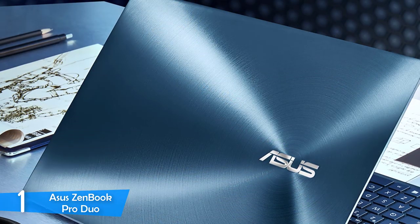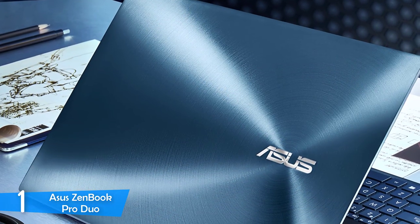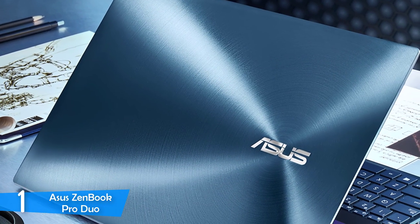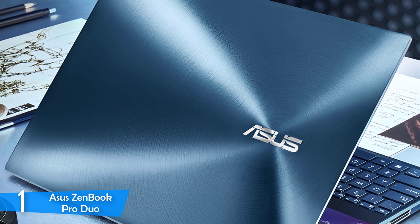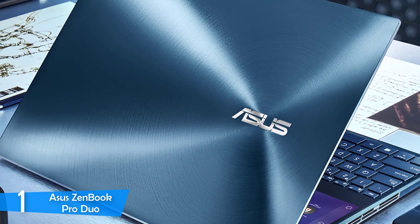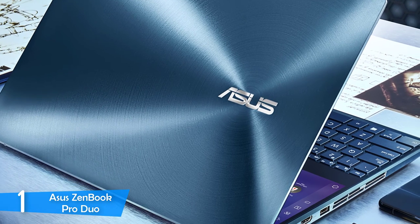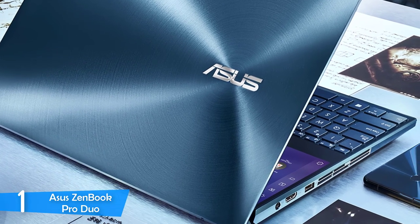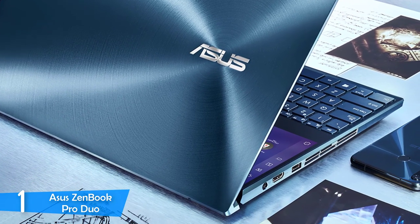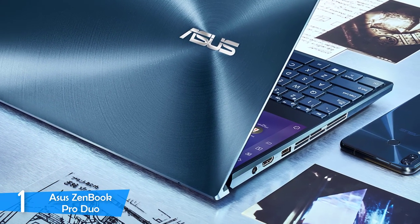It has tons of ports as well, two USB Type-A ports, a Thunderbolt 3 port, a 3.5mm headphone jack, HDMI 2.0 port, and a DC-in port.